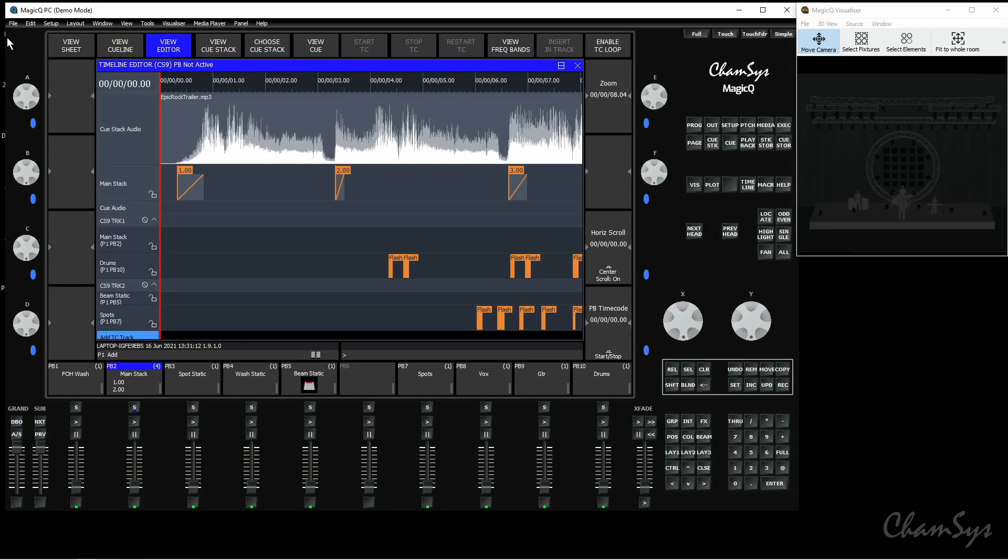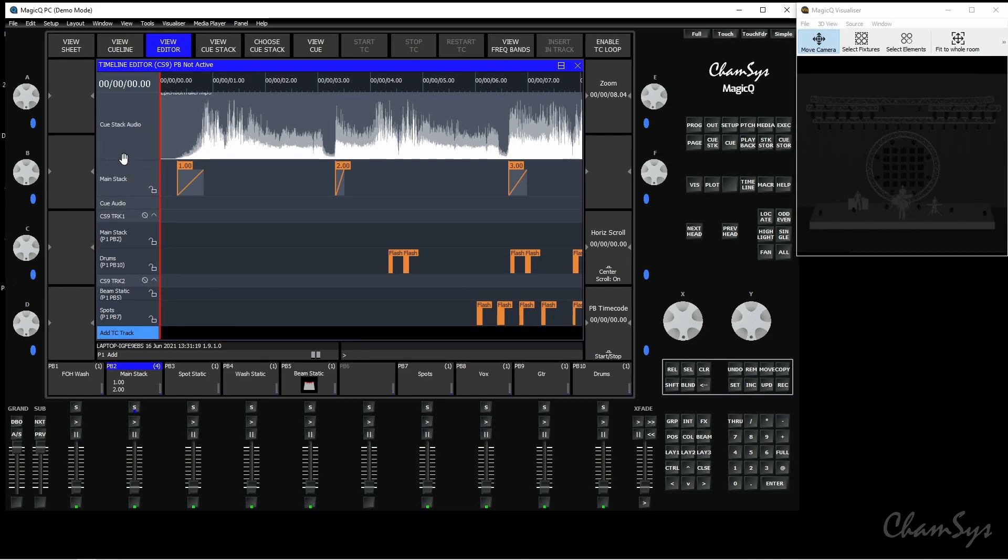Here you can see my audio timeline window with the waveform along the top of the window, my cues and timecode tracks below. What we've added in this version is the ability to record timecode tracks directly in the timeline window itself.